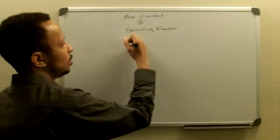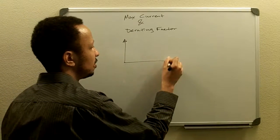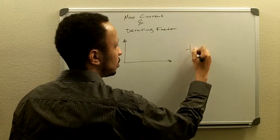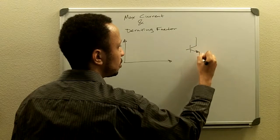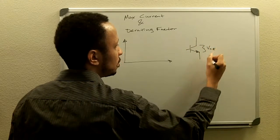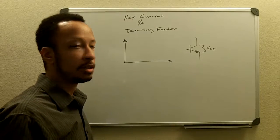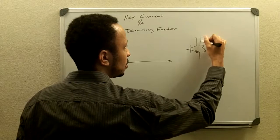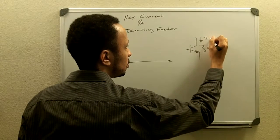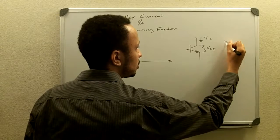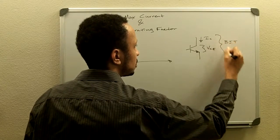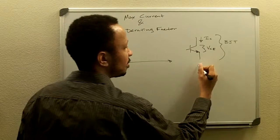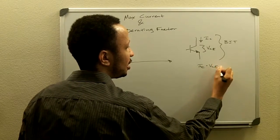Maximum current that a semiconductor can handle, say a BJT, depends on the amount of power that it can handle and the amount of power for a BJT is going to be IC times VCE.